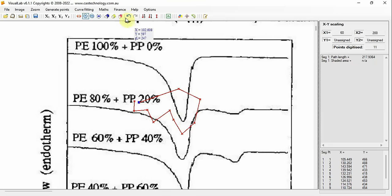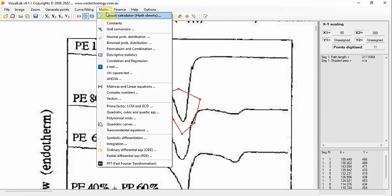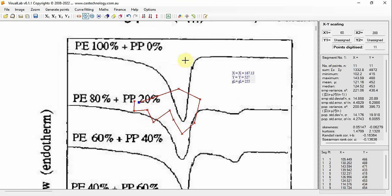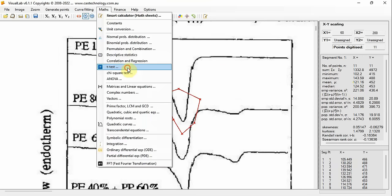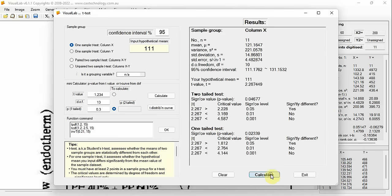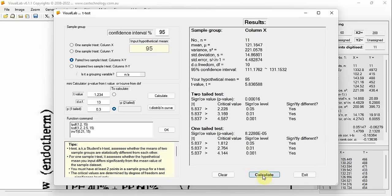If you want a statistical analysis of the data on the graph sheet, click Math, then Descriptive Statistics to see the minimum, maximum, mean value, standard deviation, etc. Go to T-Test to see if it is significantly different from a hypothetical mean you put in. You can carry out paired analysis or unpaired analysis.